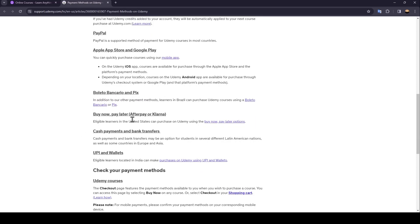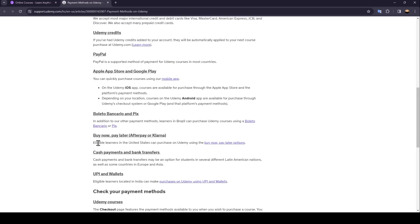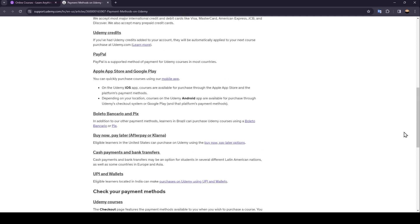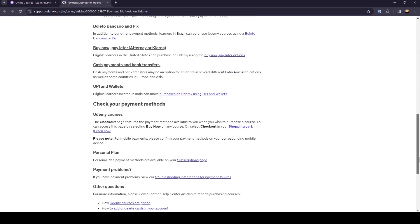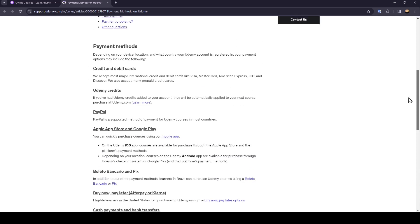There is also Boleto Bancário and PIX, buy now pay later services like Afterpay or Klarna, cash payments and bank transfers, UPI and wallets.